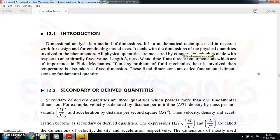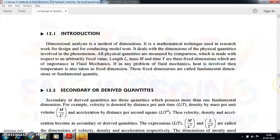What are the basic dimensions involved in a particular physical quantity? The physical quantity may be density, force, velocity, acceleration, or different entities. You are going to write it in terms of the fundamental dimensions involved in all these physical quantities. This is a mathematical technique that is very useful in research work when you are doing design, conducting model tests, or simulating something — dimensional analysis comes into the picture and becomes very important.